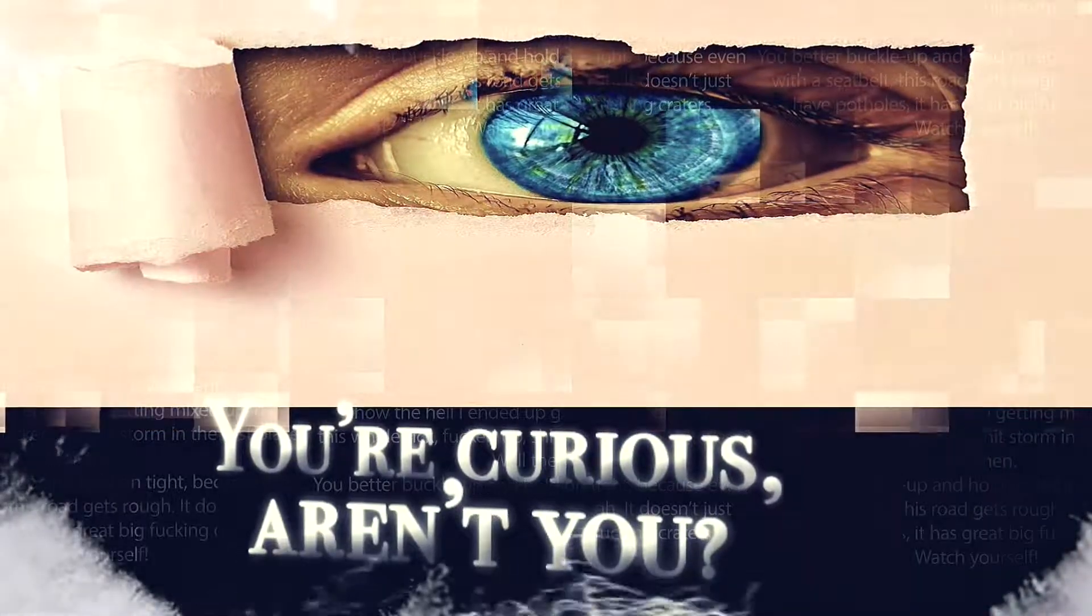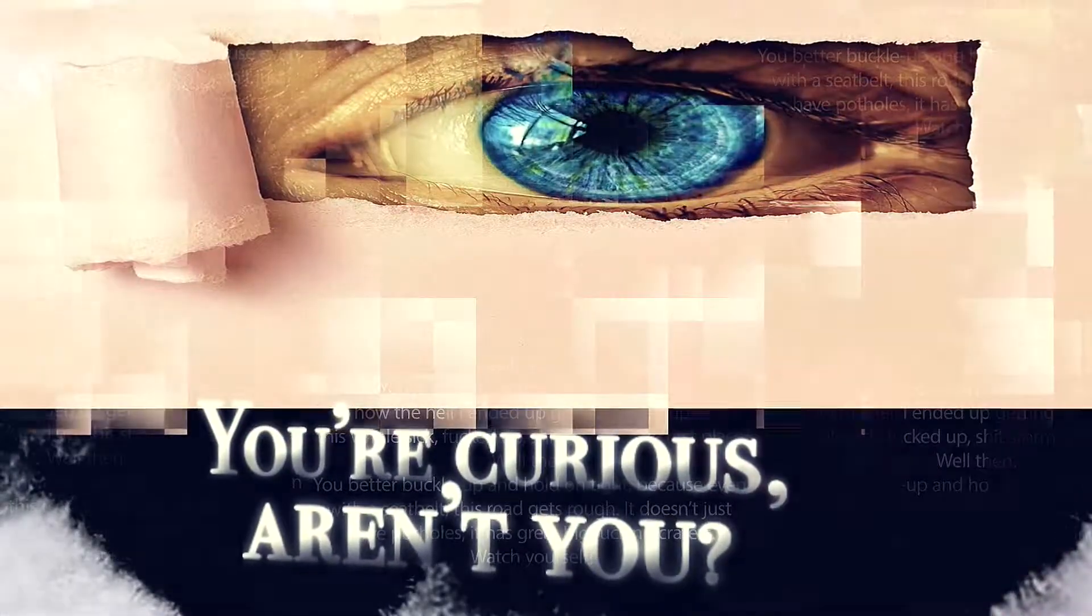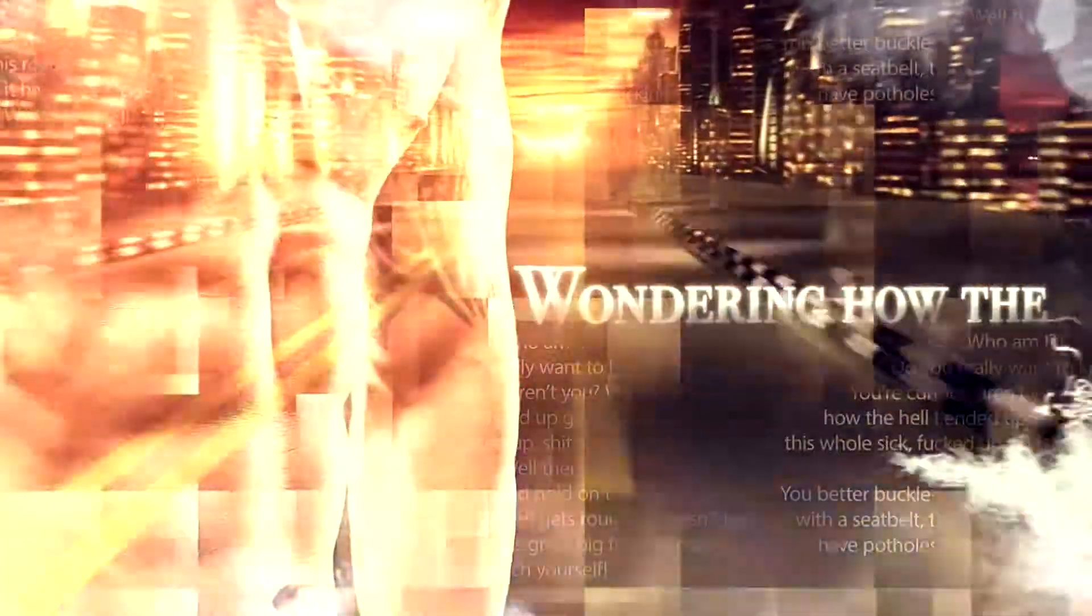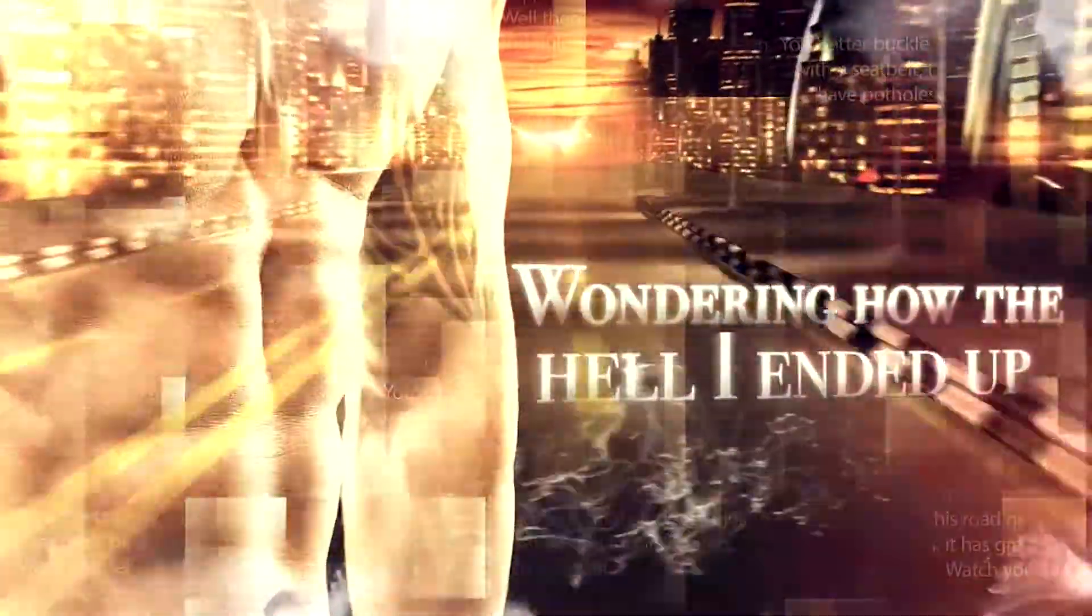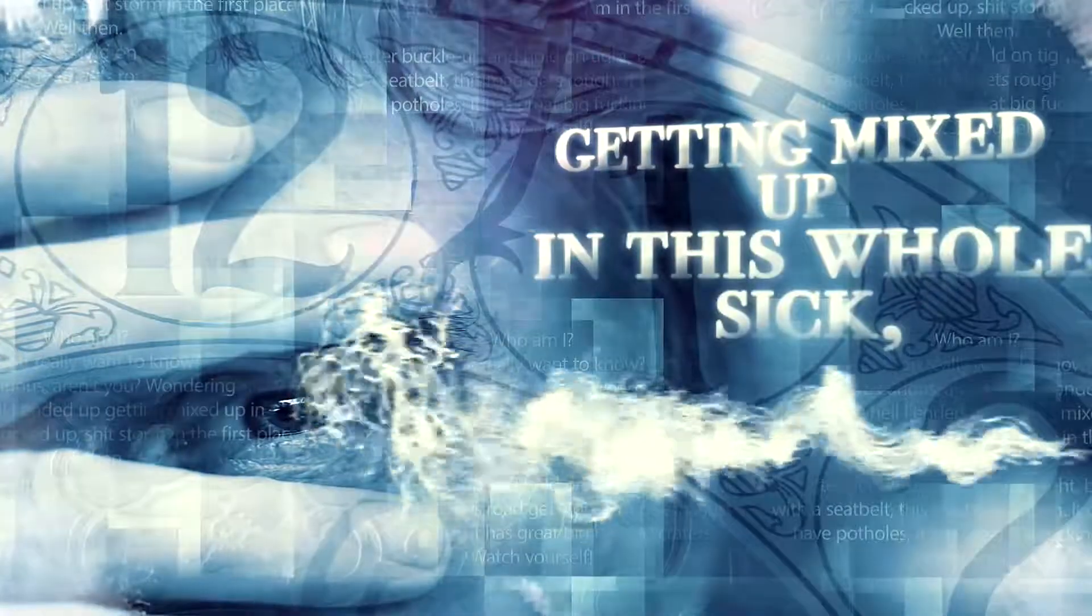I wanna hide the truth, I wanna shelter you. But with the beast inside, there's nowhere we can hide.